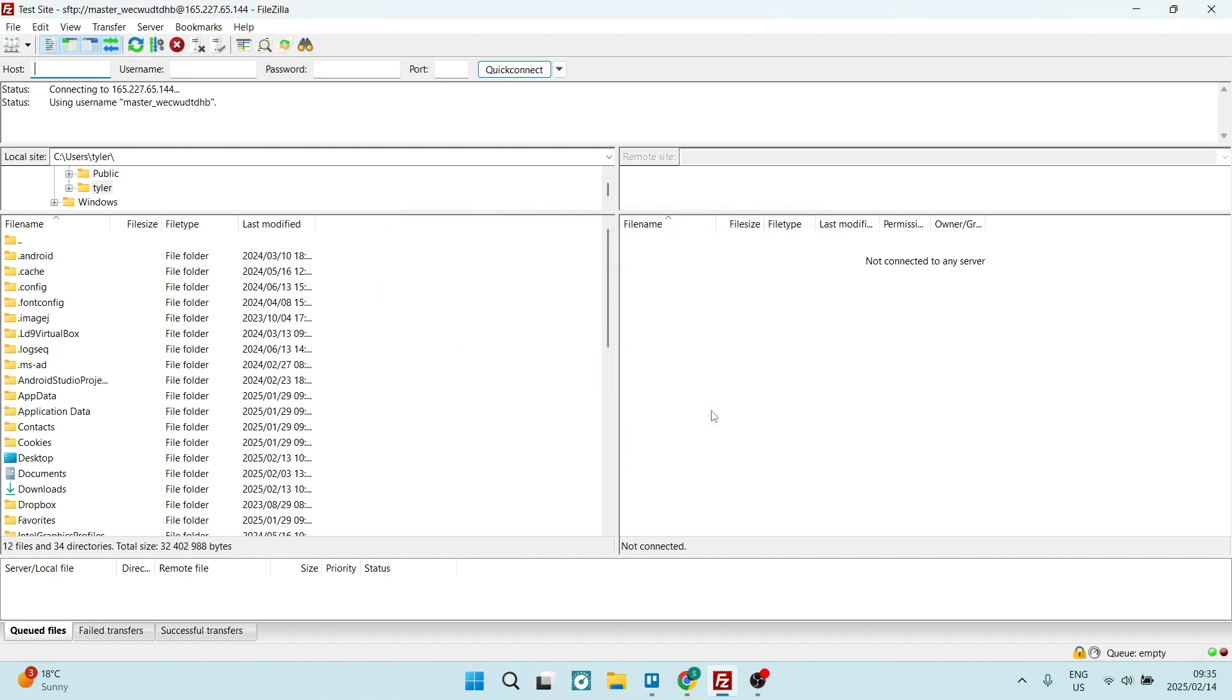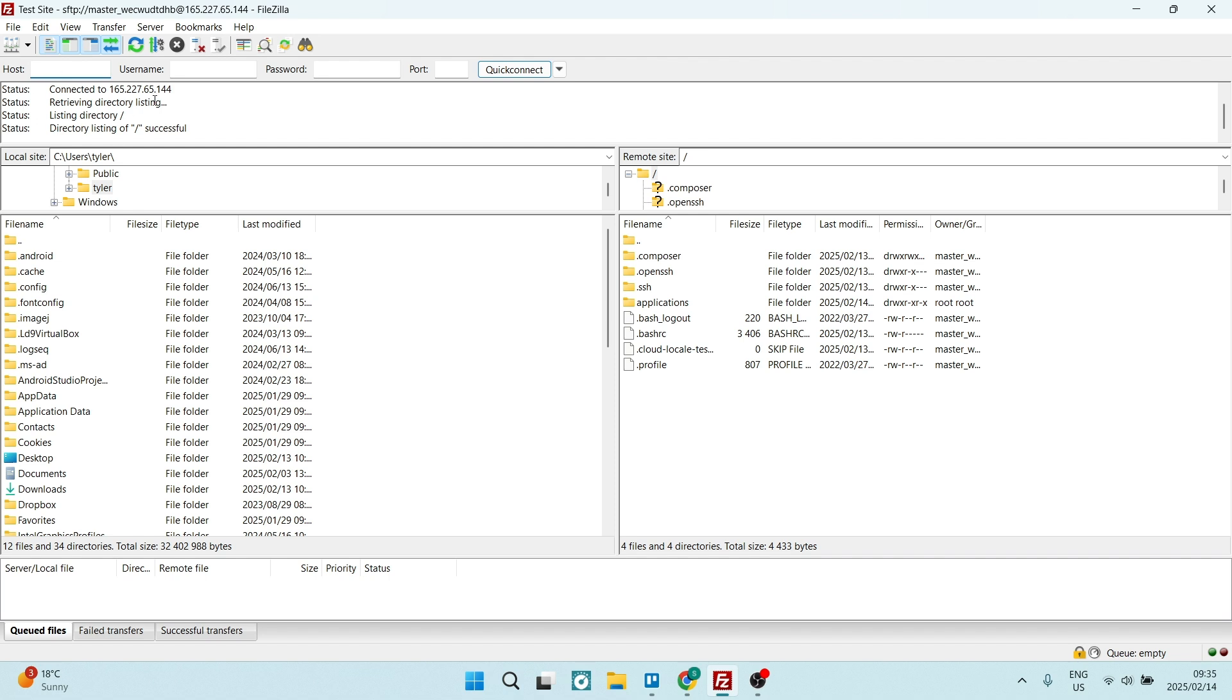It is now connected. Over here on the right-hand side, you'll see all of your files and you can actually manage them right over here.